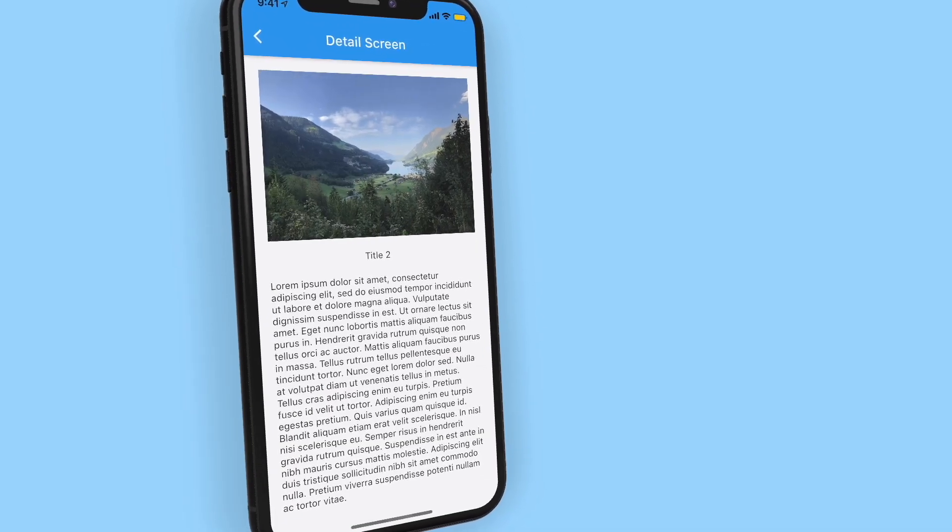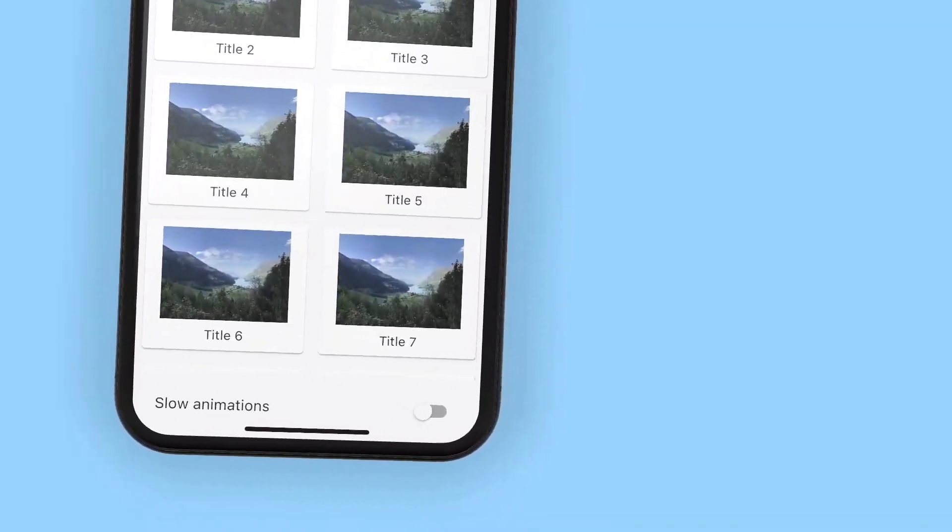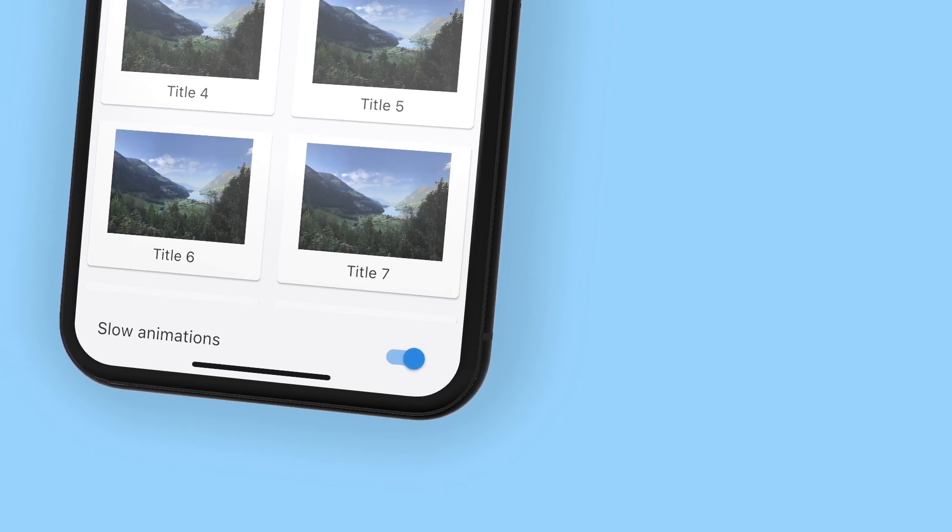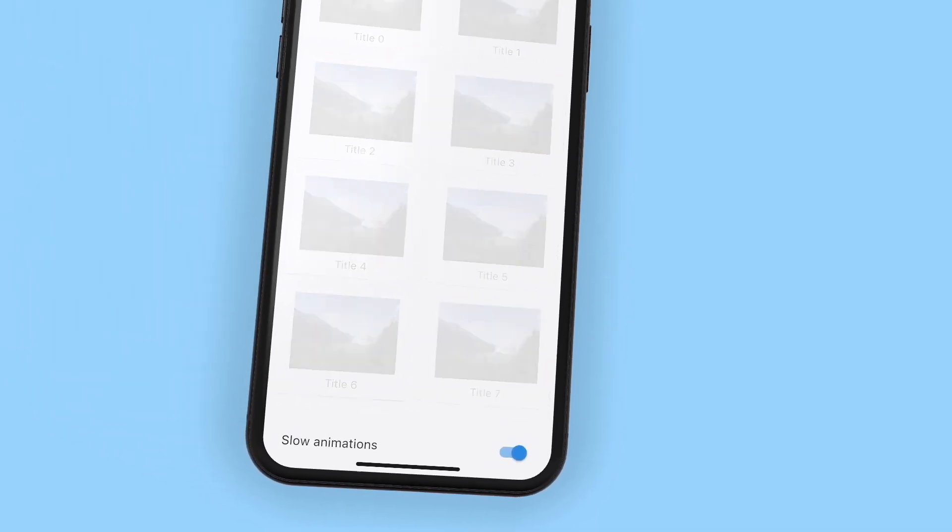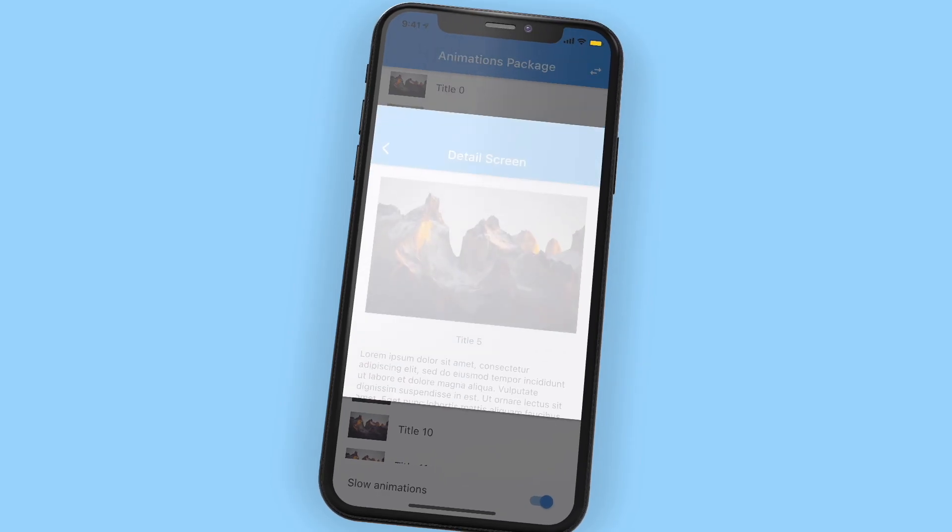I'll go over page transition switchers, container transforms, shared axis transitions, and fade and fade-through transitions.